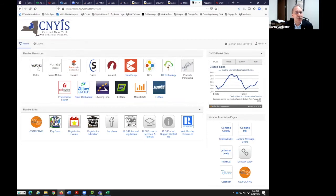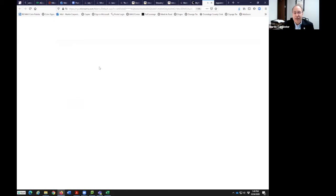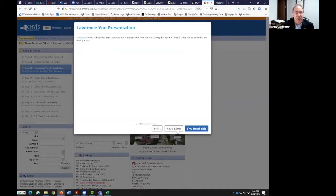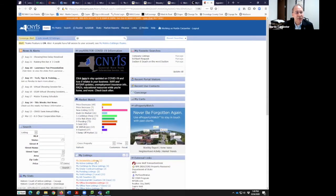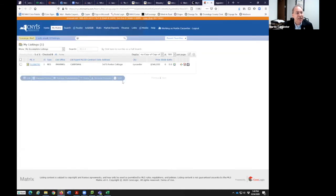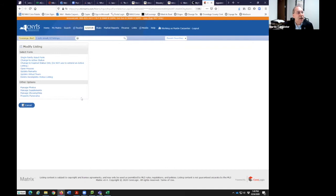I'm going into Matrix. I've got my incomplete listing on the front page of Matrix and I'm clicking on it to edit it. You should see the modify listing screen at the top — single family, change to active status, open house, update remarks, update virtual tours, delete incomplete listing, status listing, manage photos, supplement, manage ShowingTime, and property panorama. I'm clicking on manage ShowingTime.